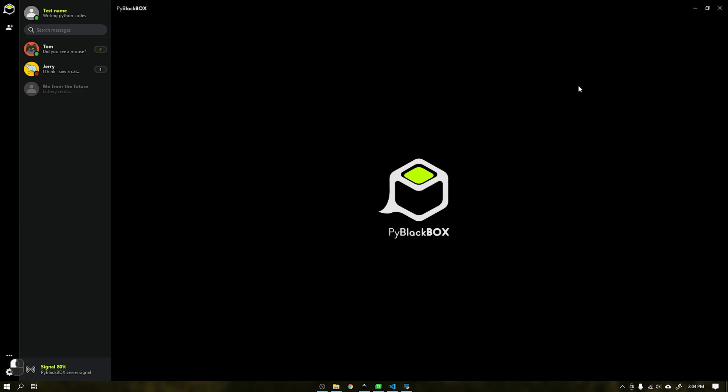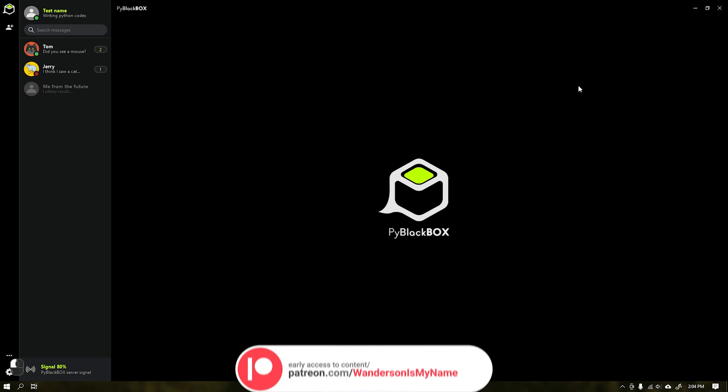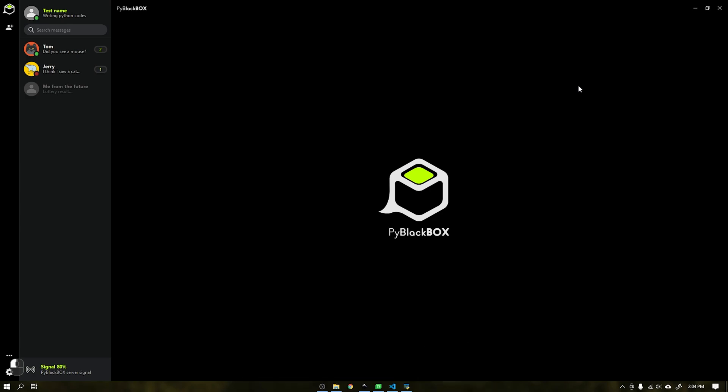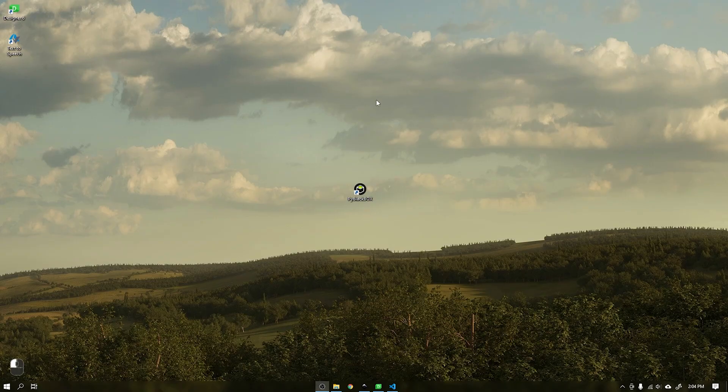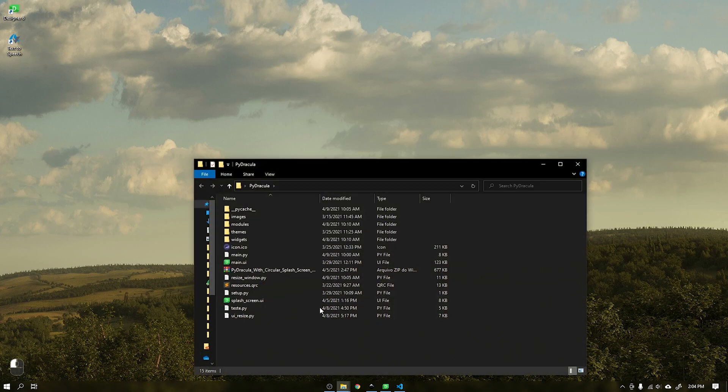This project is available with early access for Patreon supporters and everyone on June 1st 2021. And to finish this video I would like to remind everyone that on May 1st the user interface PyDracula will be available to everyone on GitHub.